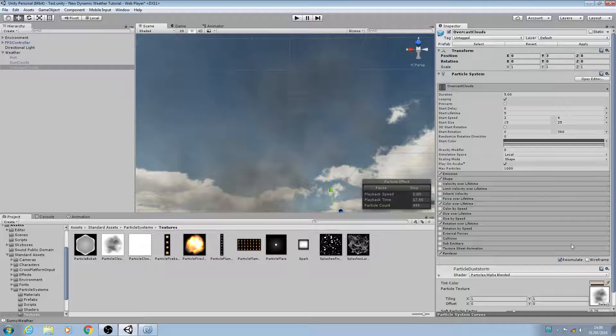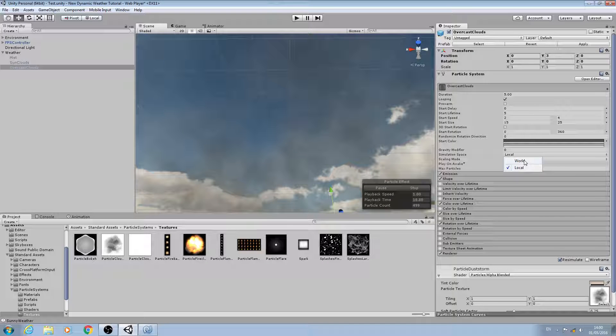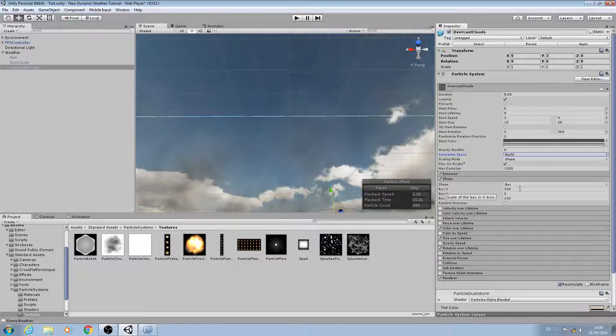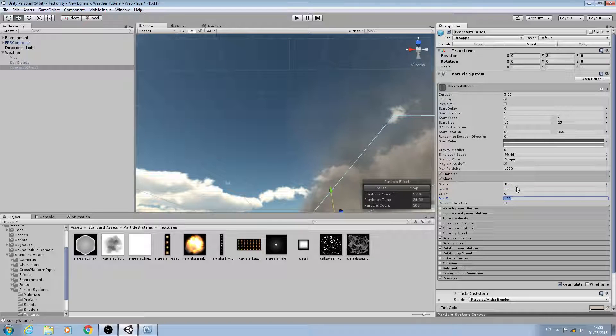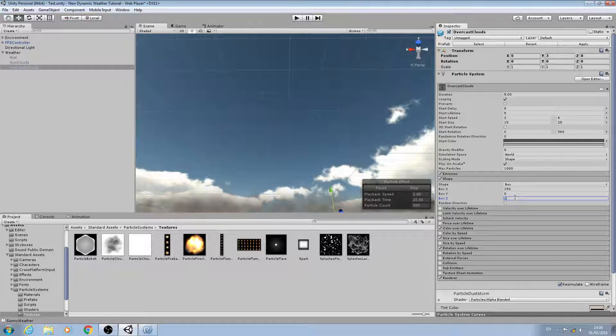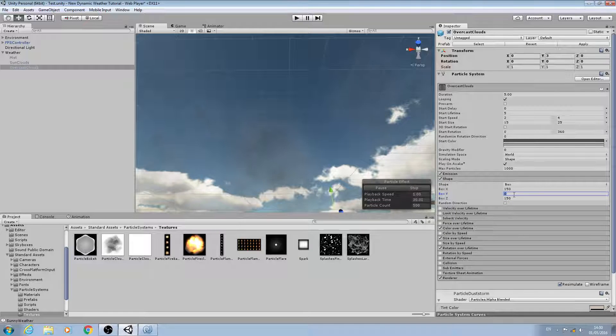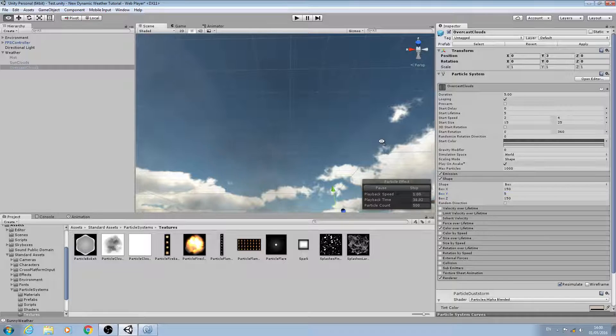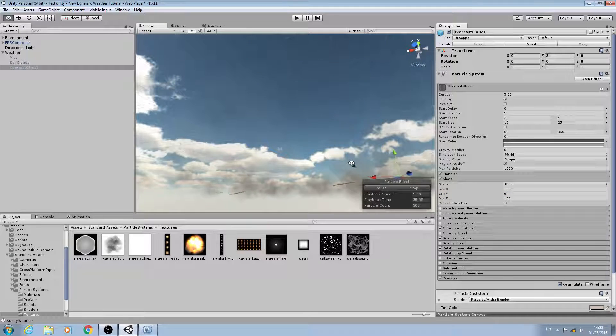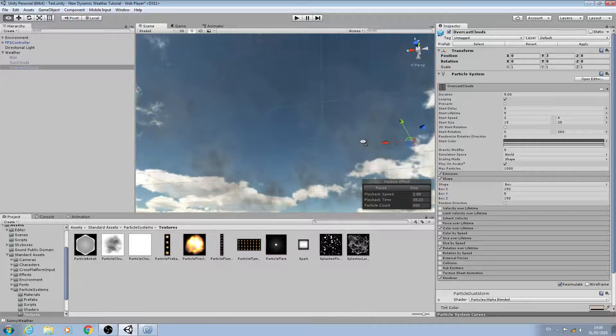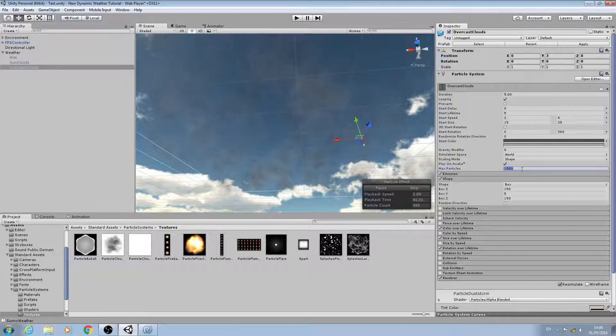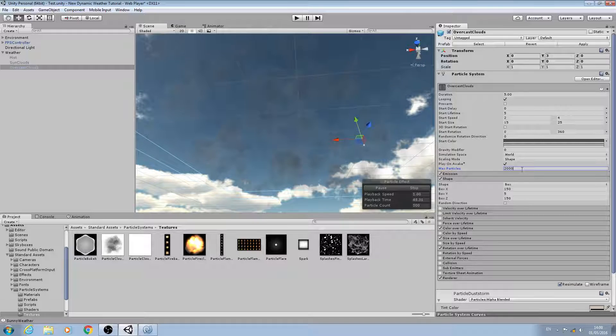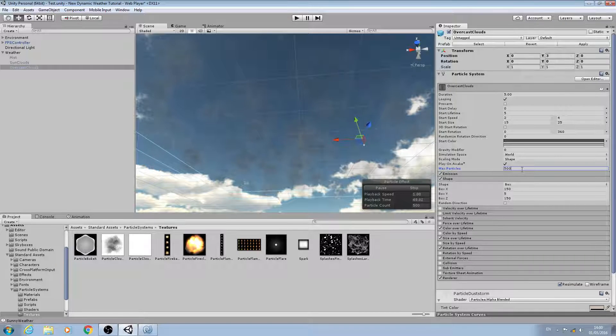I'm going to again change the simulation space to world. I'm going to change the shape to the exact shape that I set for the sun clouds. The Y I'm going to give a Y value of five. I definitely want to increase the max particles.